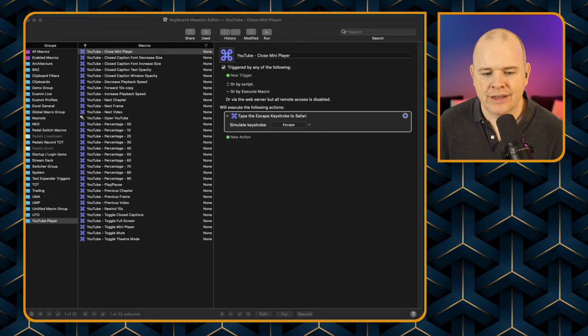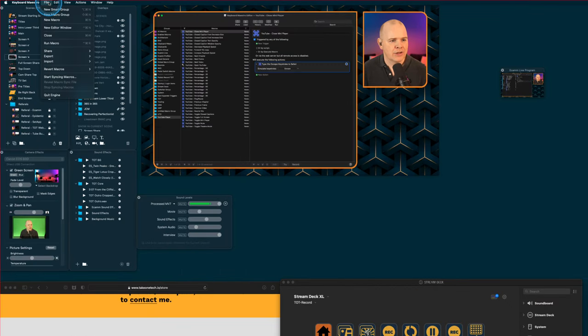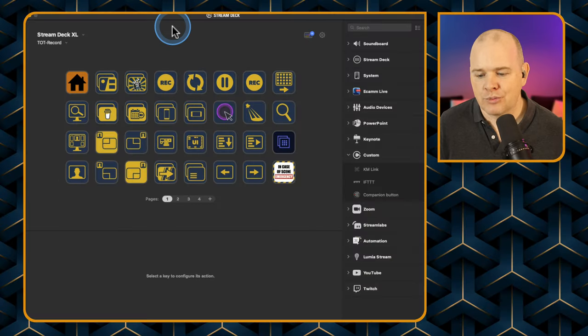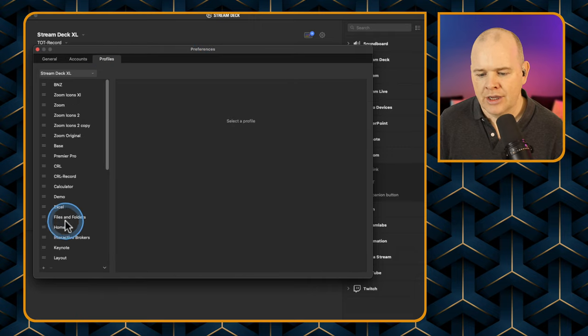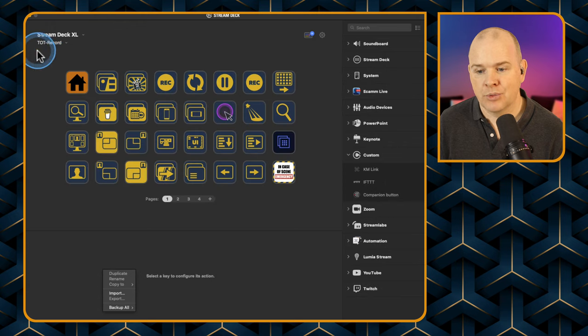To install the macro group into Keyboard Maestro, go to File > Import > Import Actions, which brings up a file picker - select the macro group file and it installs straight away. For the Stream Deck profile, go to Settings, come over to your profiles, click the little dropdown arrow at the bottom of the profiles list, and select Import. Import the profile from the download and you're good to go.